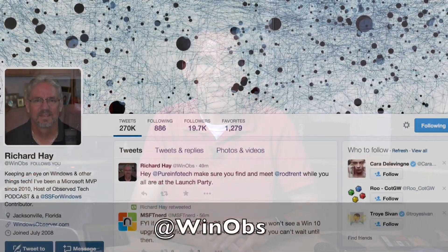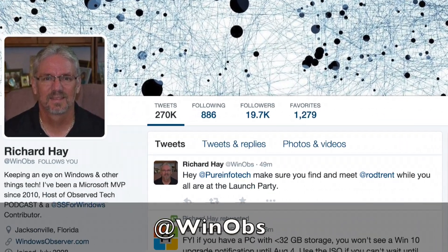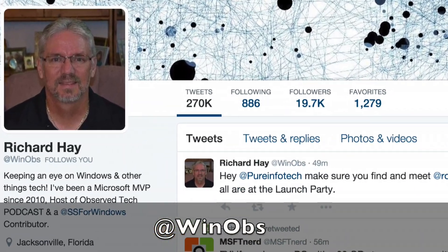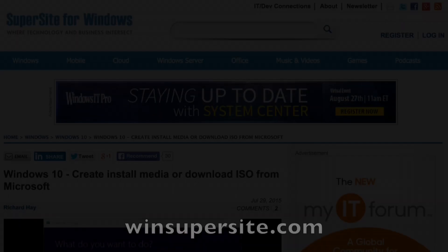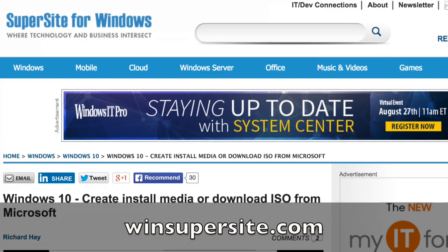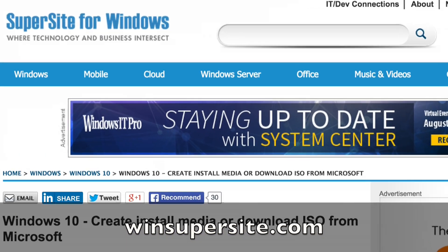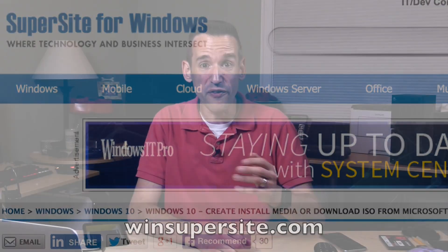I also want to thank my friend Richard Hay, who I talked to on Twitter, because he's the one who told me about this through a website he writes for called the Windows Super Site. Check that out — links are below. You should definitely follow Richard on Twitter because he's always finding neat stuff.